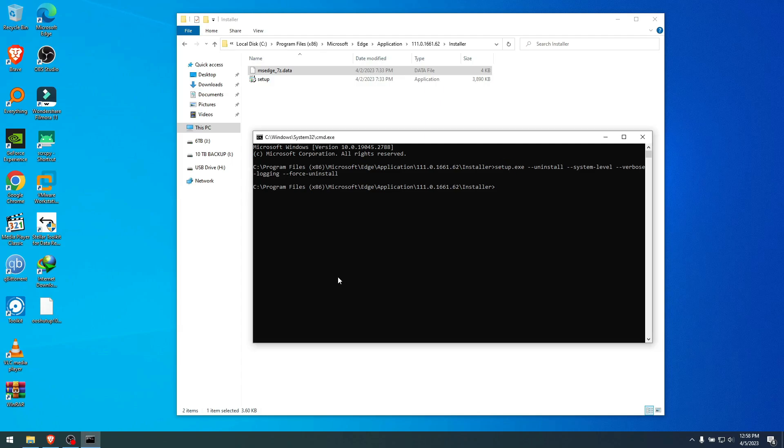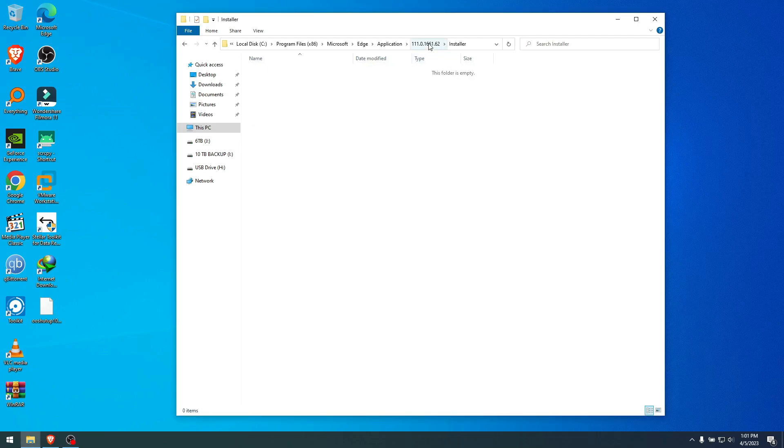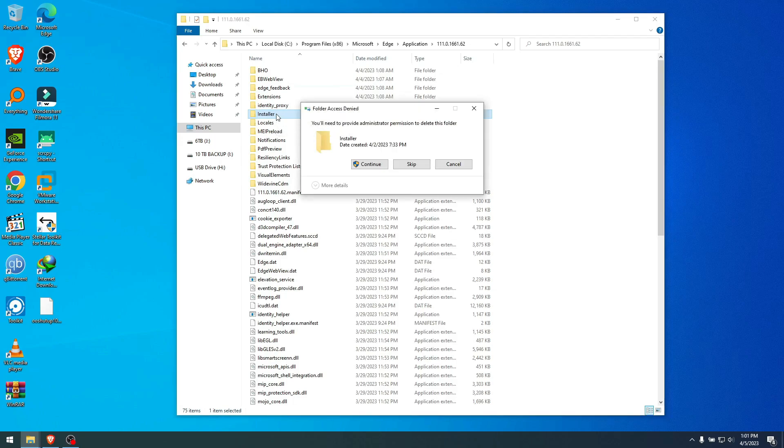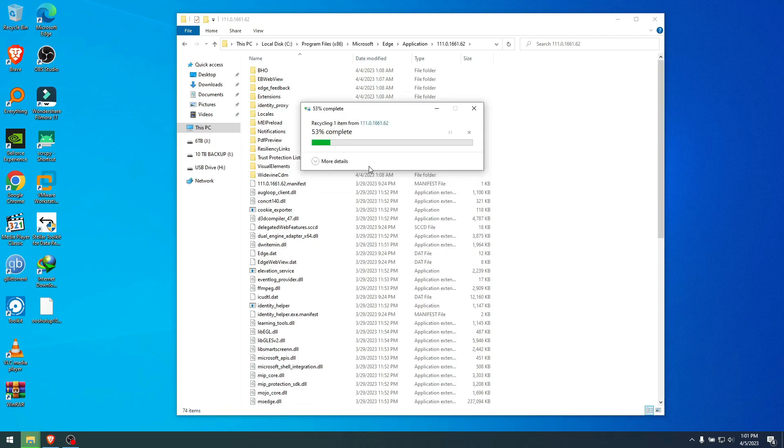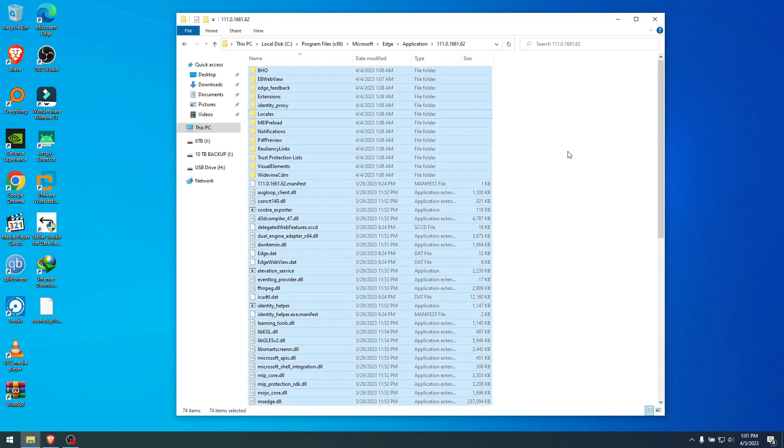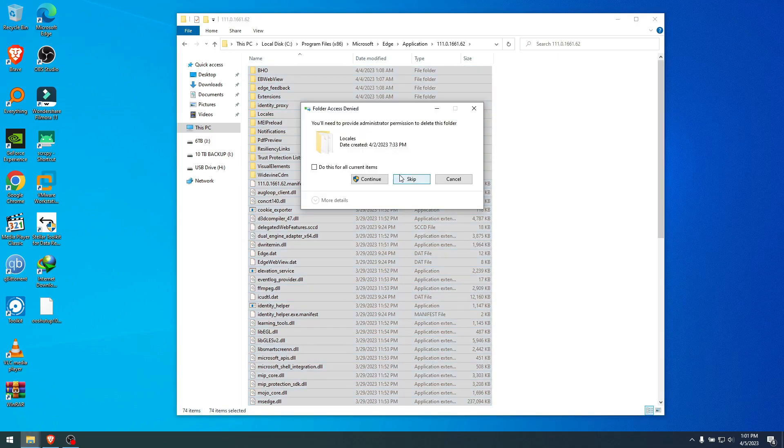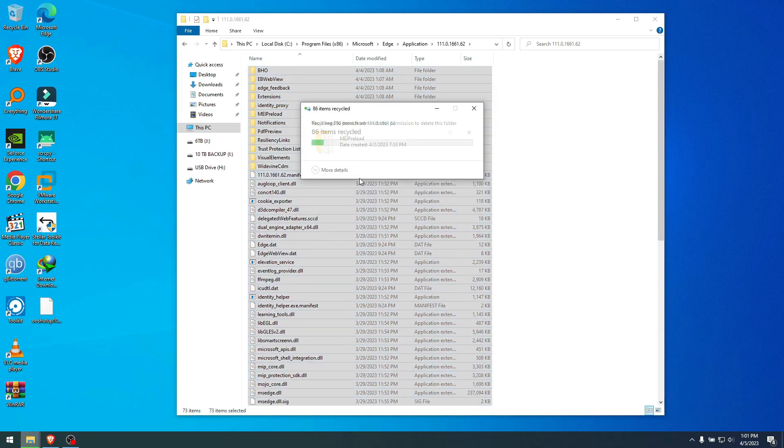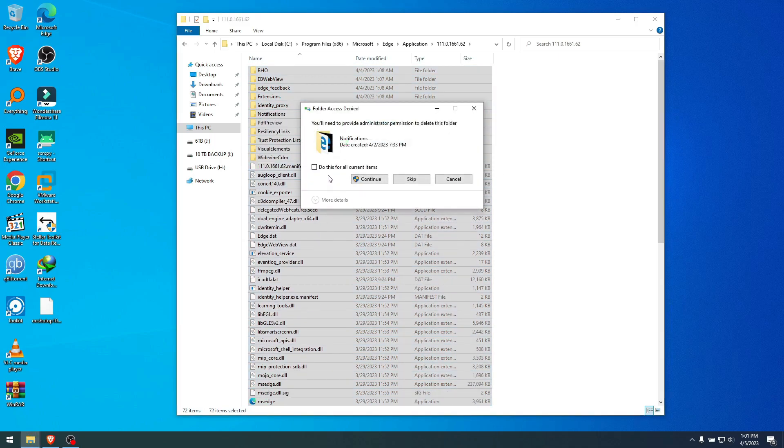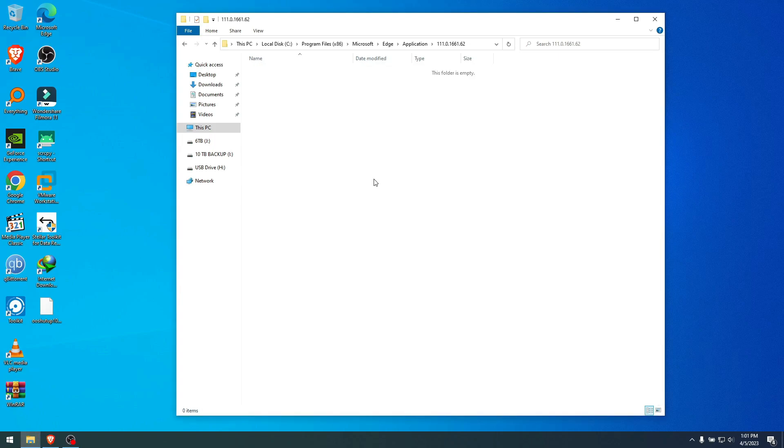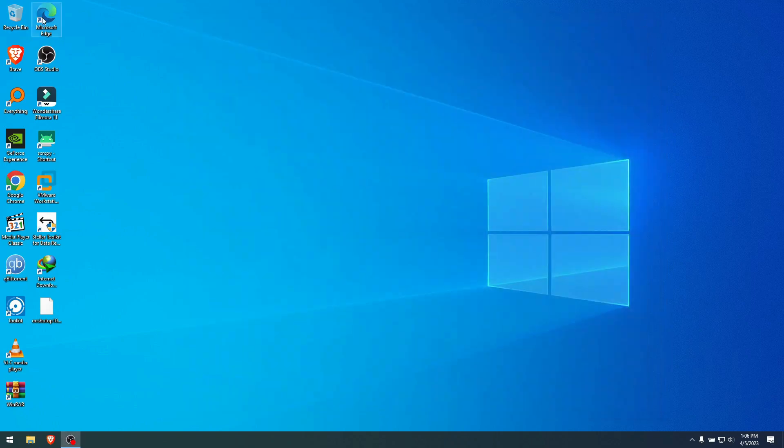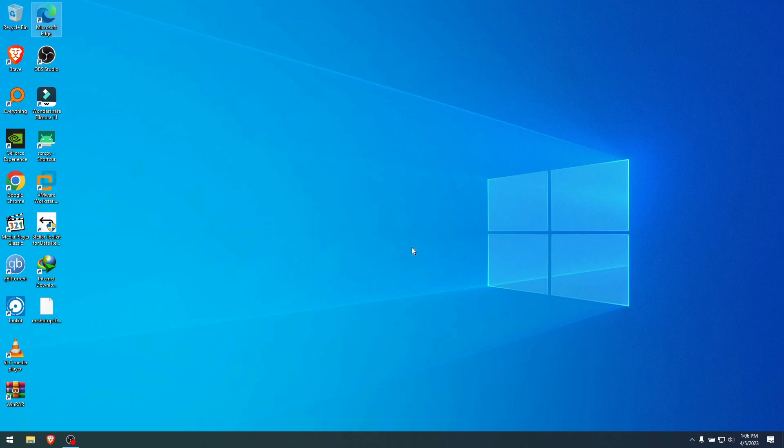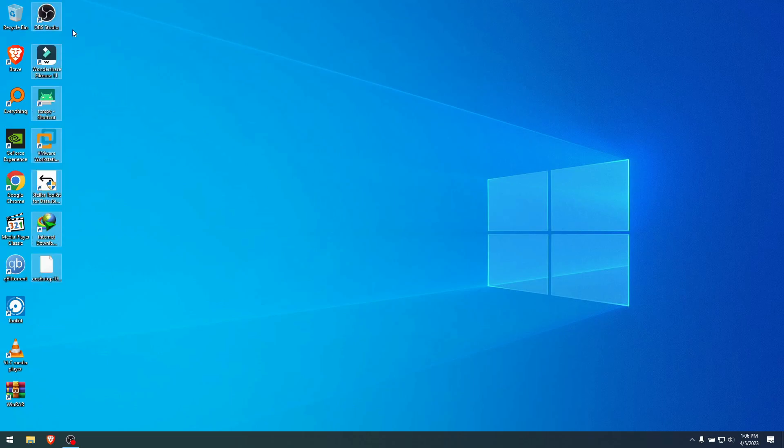Okay, I had to delete some of the files in these folders manually. Let's go back to the folder, Program Files, Microsoft, and the folder now is empty. Microsoft Edge doesn't exist here anymore. And if I click here that I have the icon left, it doesn't exist, so I just click Yes to delete the shortcut because it's useless now.